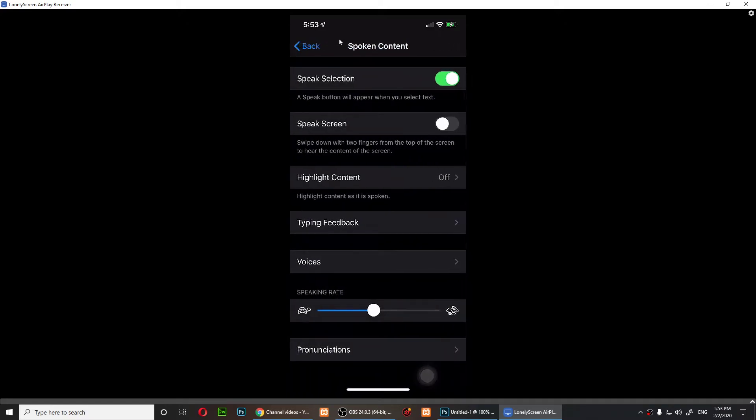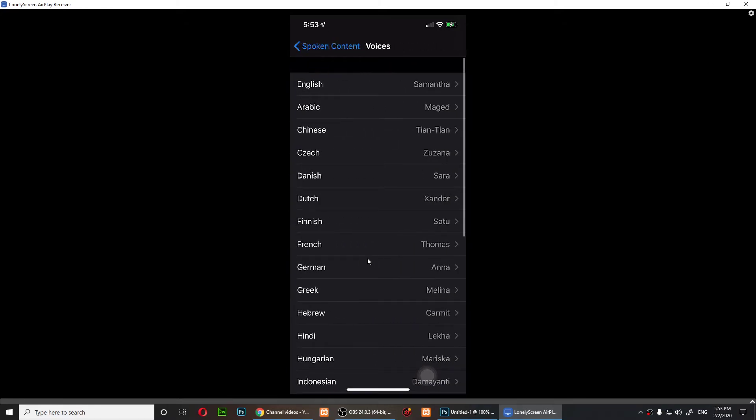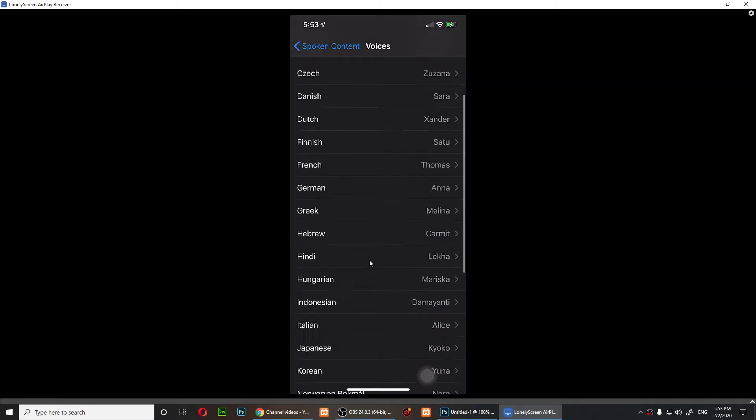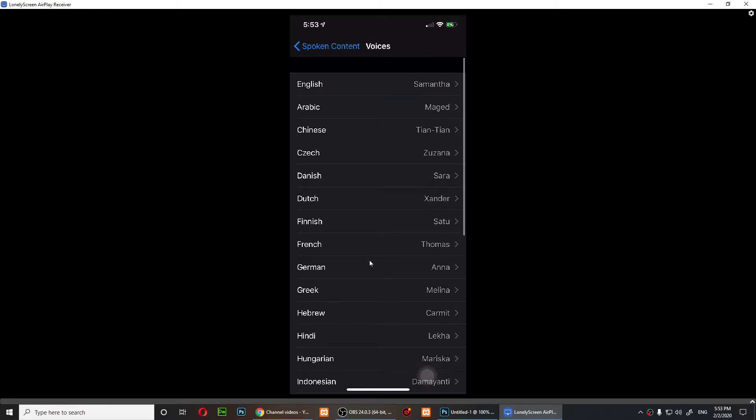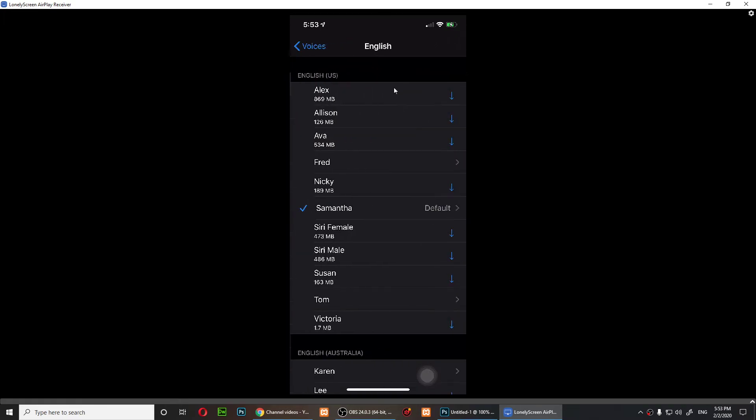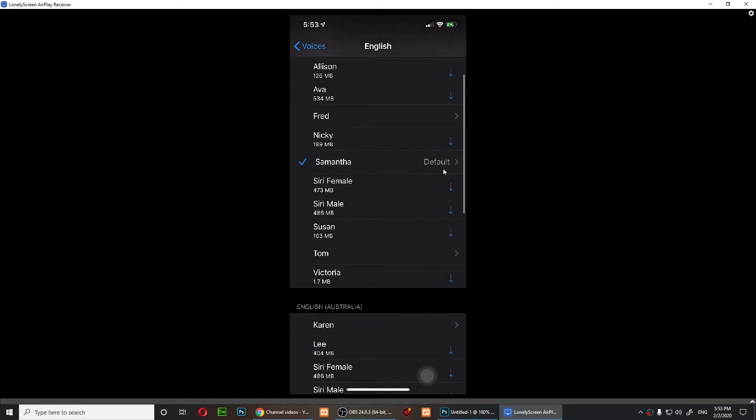If you tap on Voices, there are a lot of voices right here that you can try. If I tap on English, as you notice, the default is Samantha.